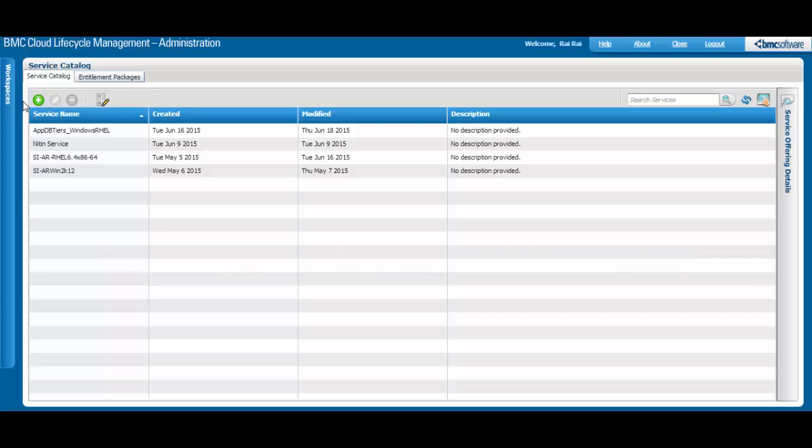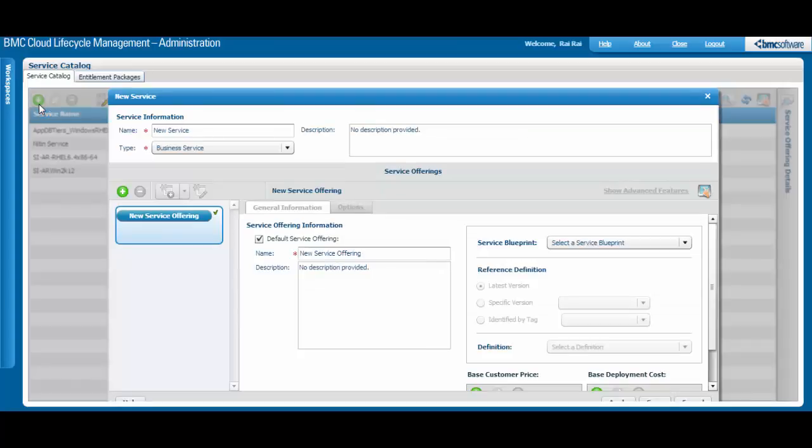To create a new service, click this button. Next, enter the name, type, and description for the new service.